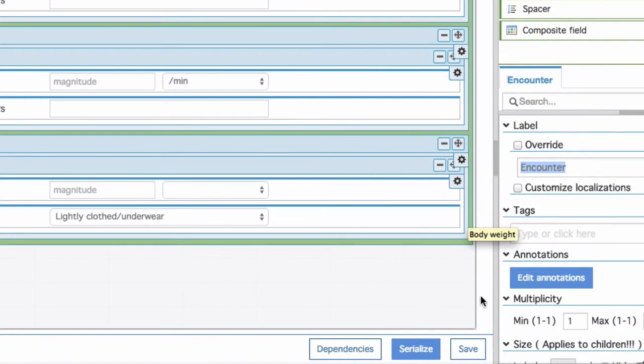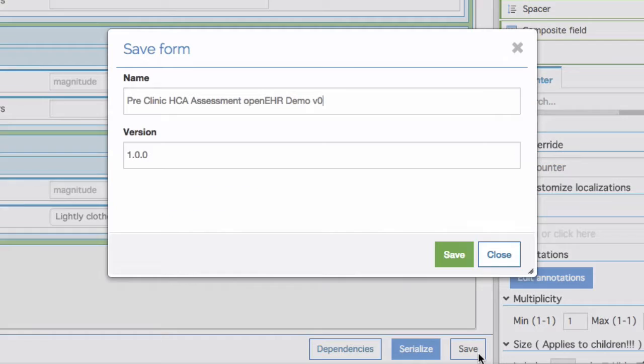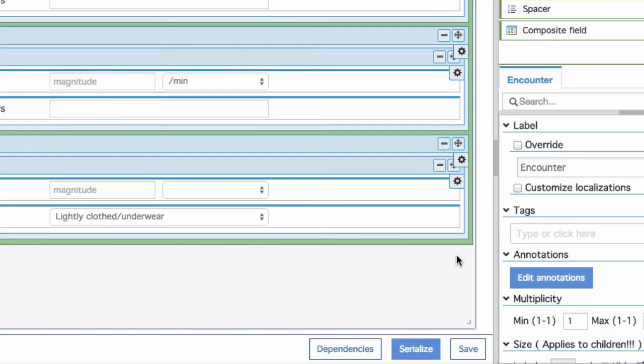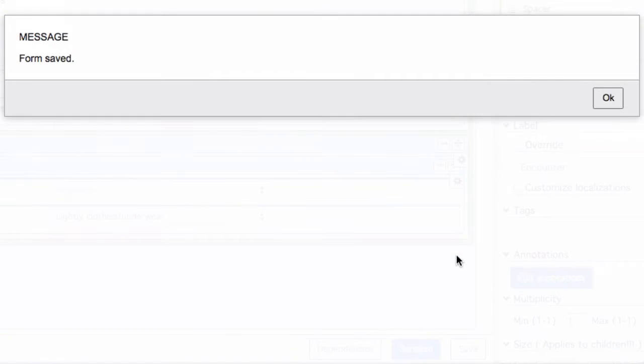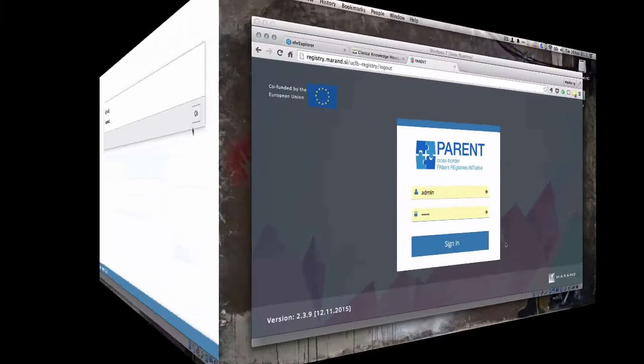Once I press save, the form is immediately ready for use by any application that works on top of this OpenEHR engine.